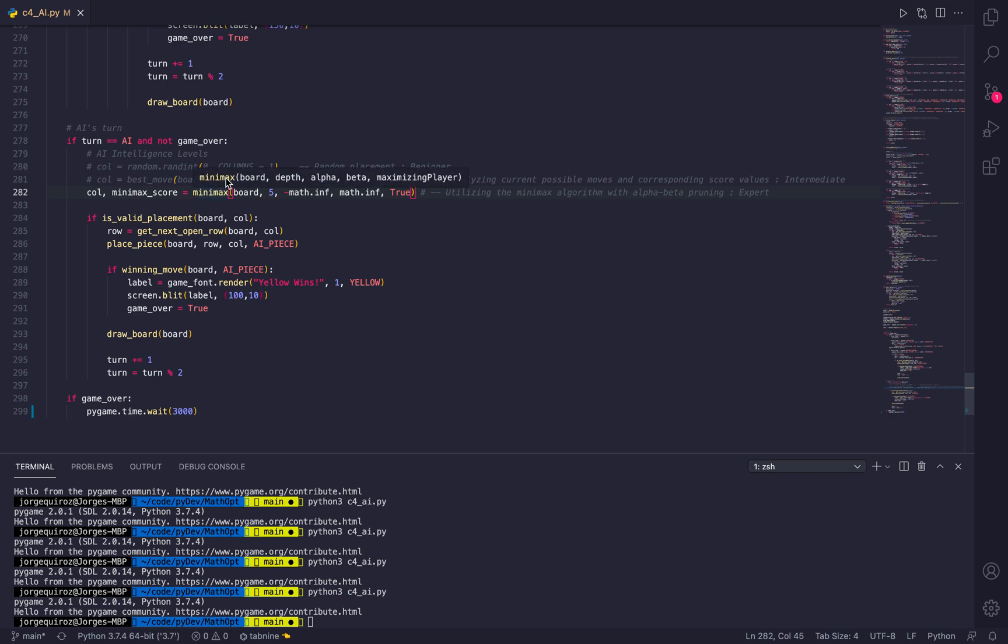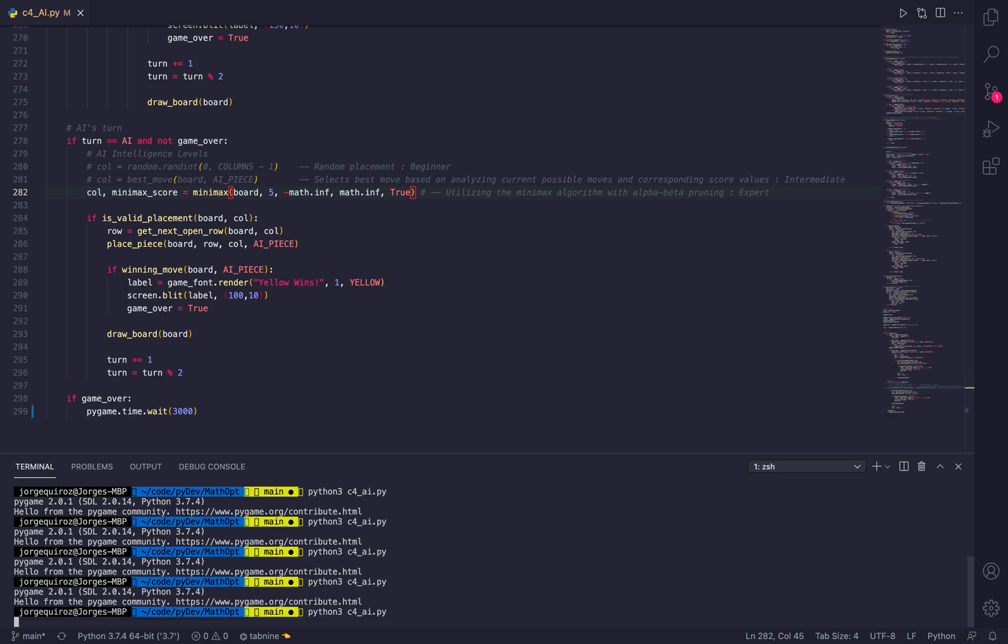It uses this result to determine the best possible move that it can make. Let me run my program.